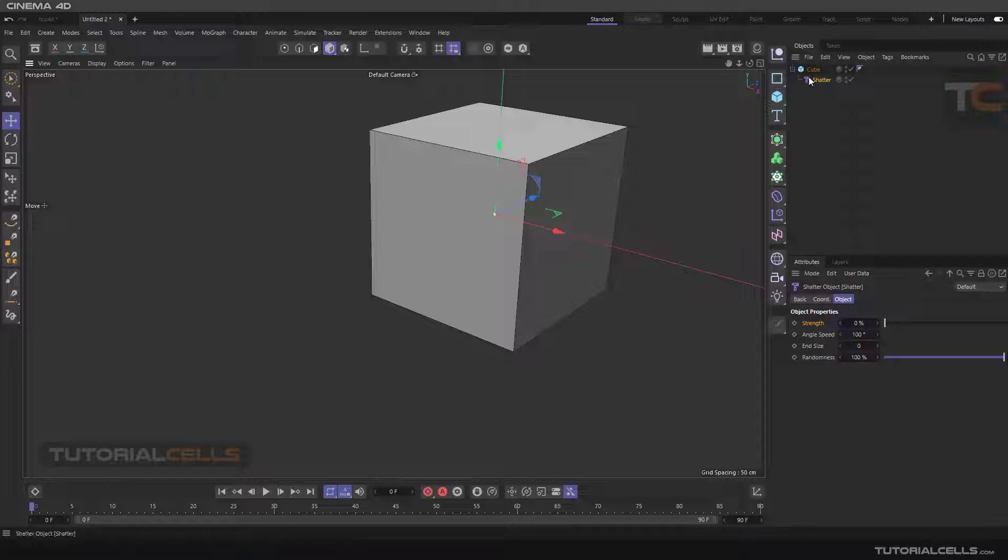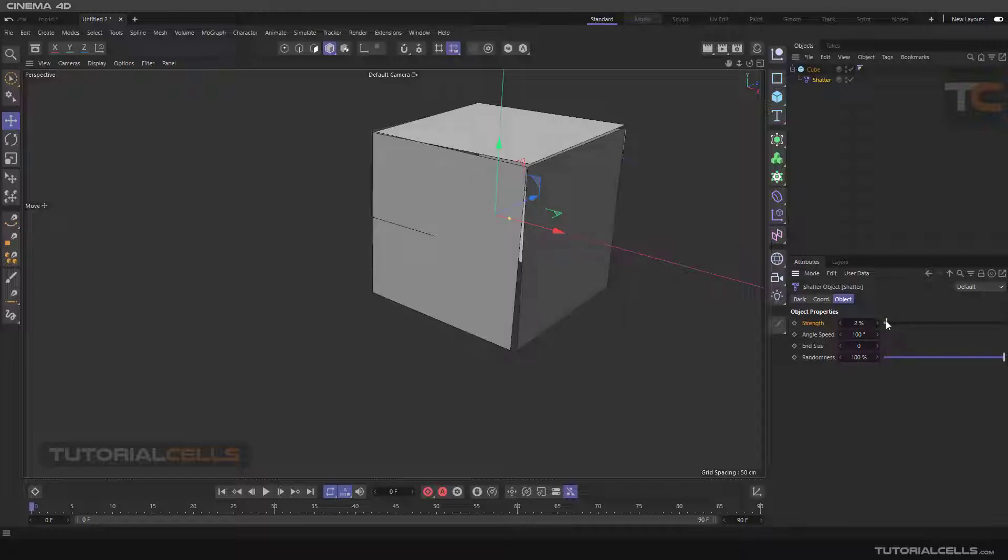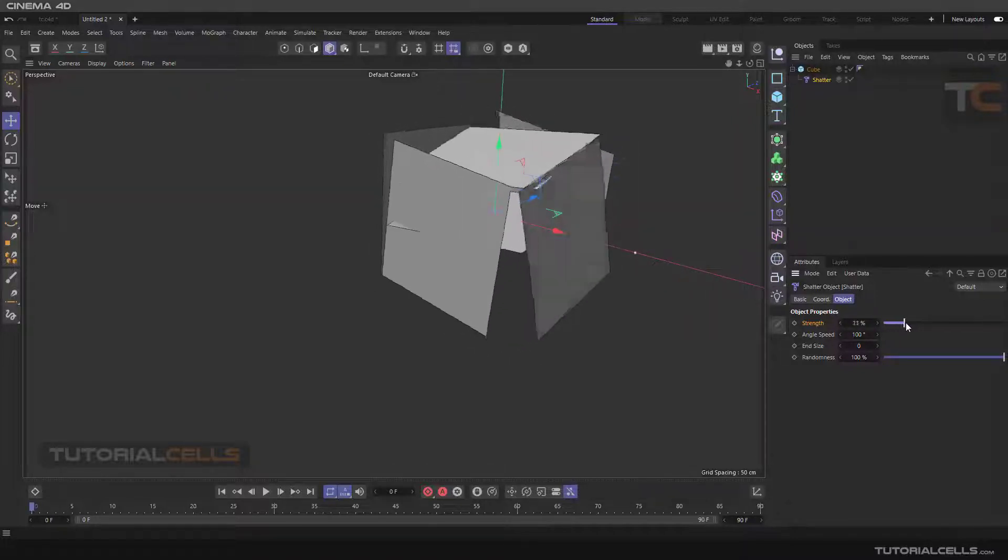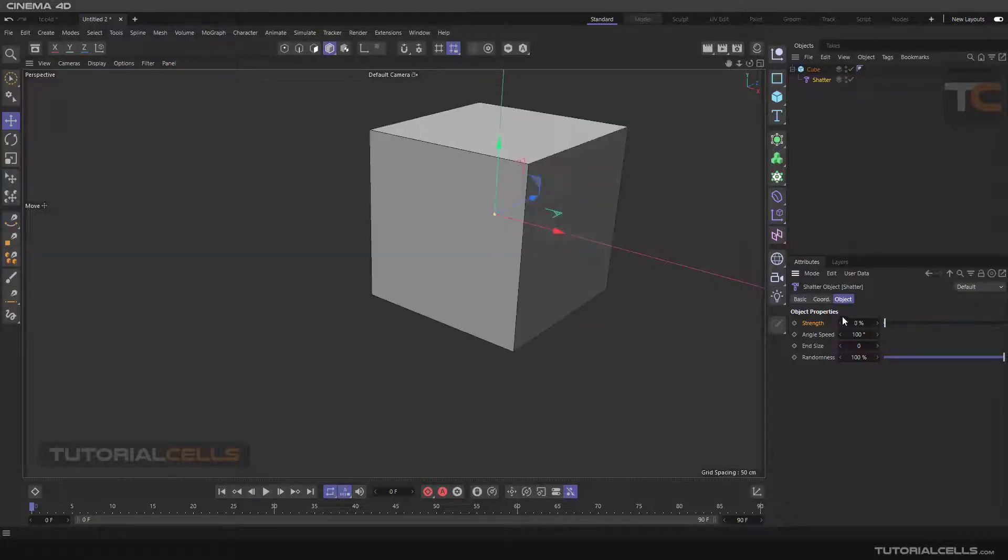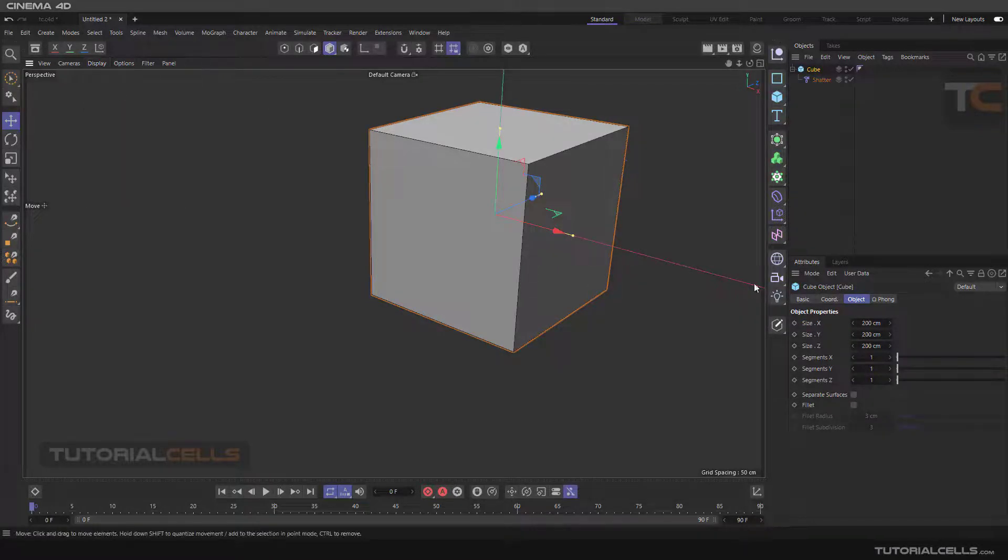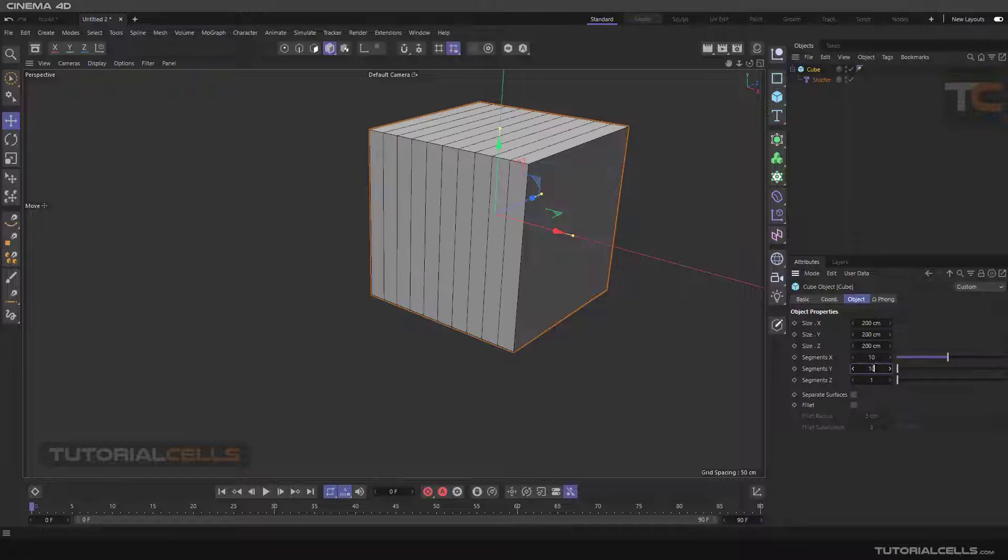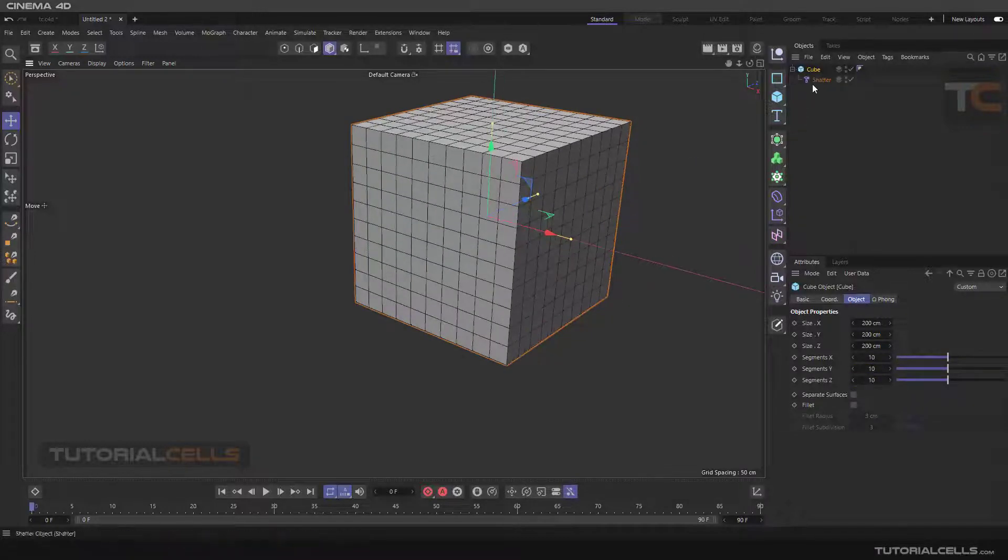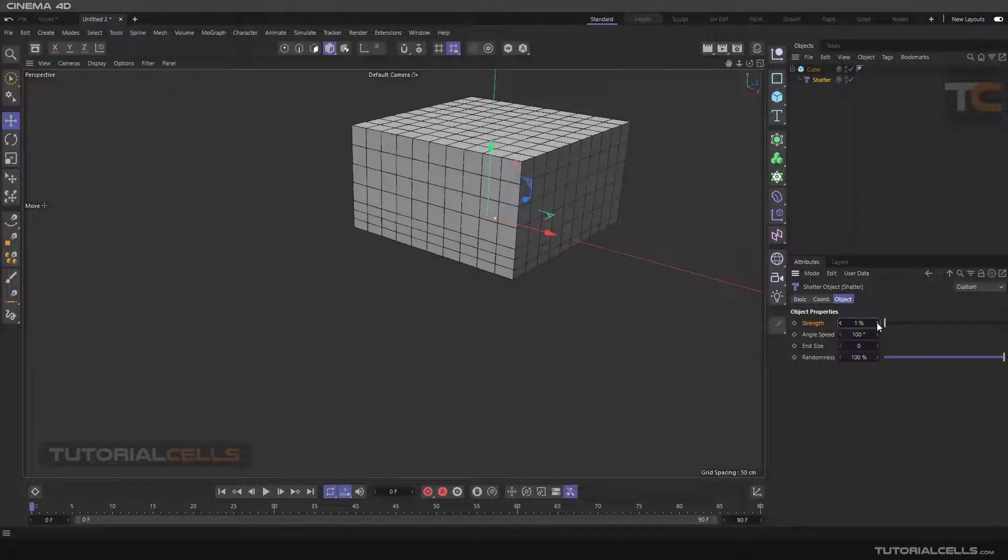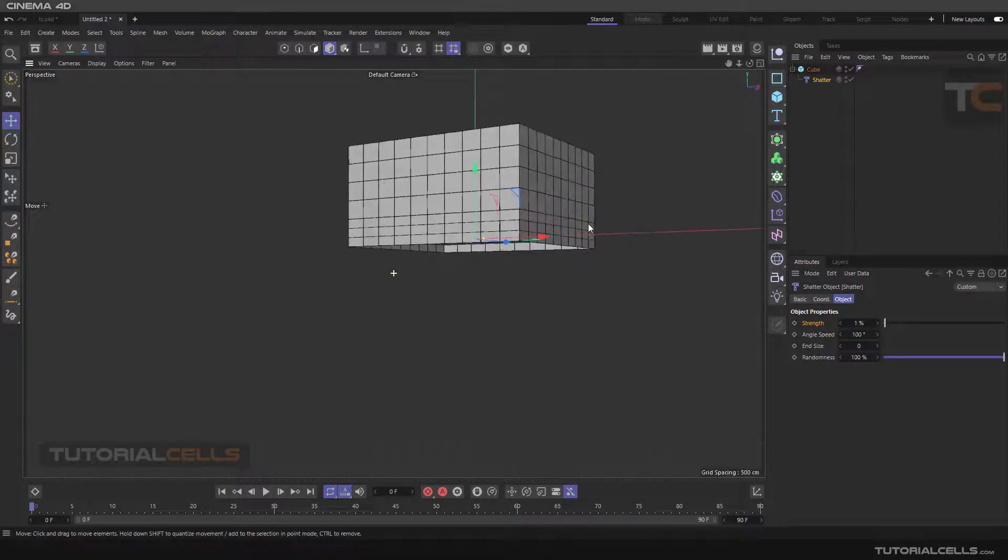It will make the deformer a child of the object. The deformer executes the object and acts like this. After that, we increase the Shatter. As you can see, the polygons will be shattered and falling down. We need more display lines, for example, segments: 10. We need more segments in X, Y, and Z axis—10, 10, 10. If you increase to 100%, as you can see the Shatter...